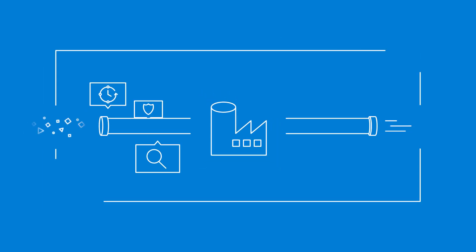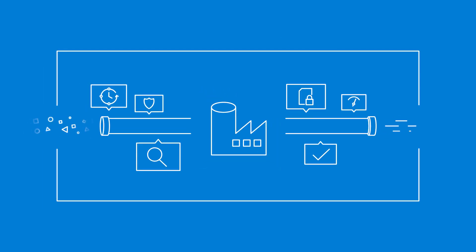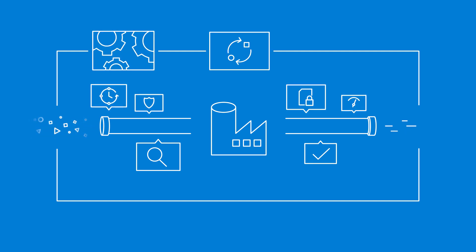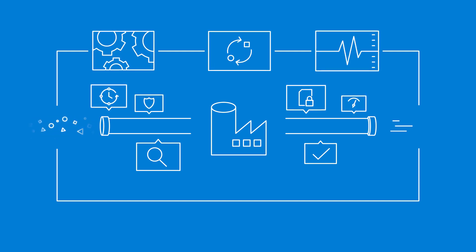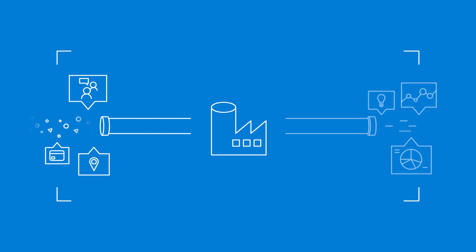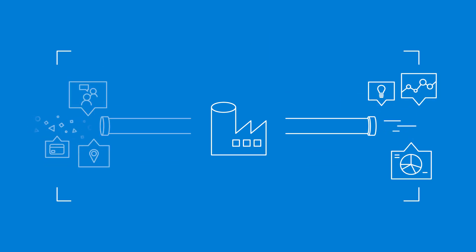Azure Data Factory is the cloud-based data integration service that enables you to easily create, automate, and monitor end-to-end data pipelines, from capturing raw data to unlocking actionable insights.